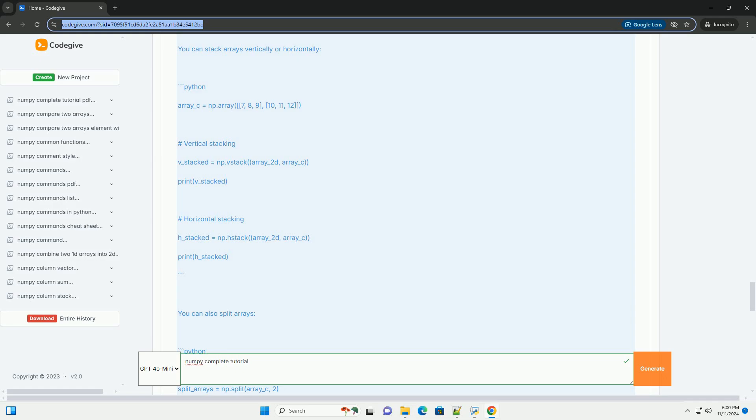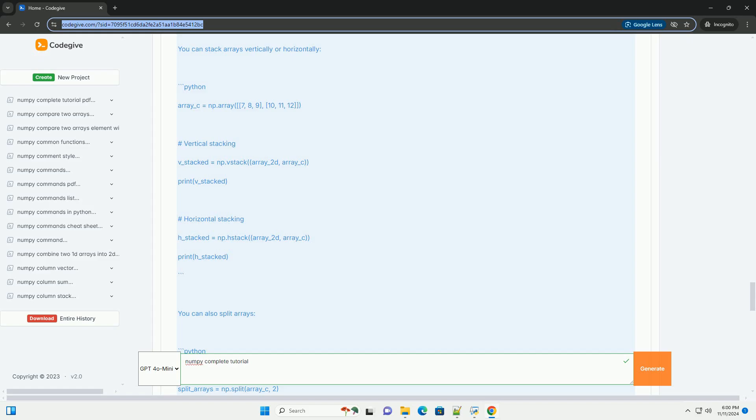Section 12: File input/output. You can read from and write to files using NumPy. Section 12.1: Saving and loading NumPy arrays. Section 12.2: Saving and loading text files.